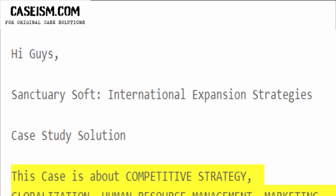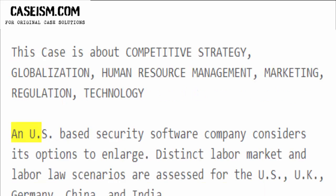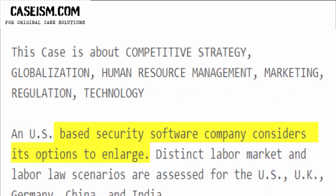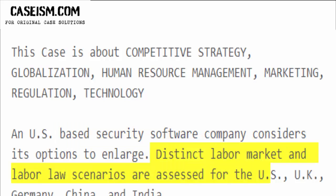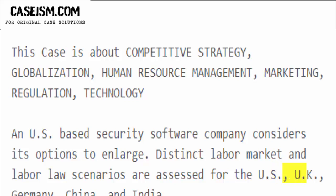This case is about competitive strategy, globalization, human resource management, marketing, regulation, and technology. A U.S.-based security software company considers its options to enlarge. Distinct labor market and labor law scenarios are assessed for the U.S., U.K., Germany, China, and India.